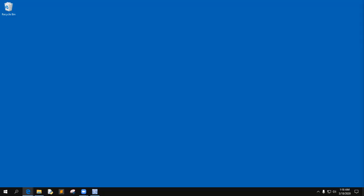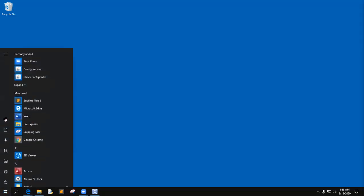If you look at the directions that I provide you in the PDF, I enumerate the overall process that you would go through in order to create this project. So let me go ahead and go over them with you.